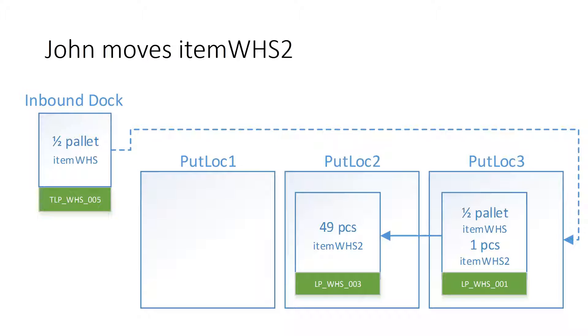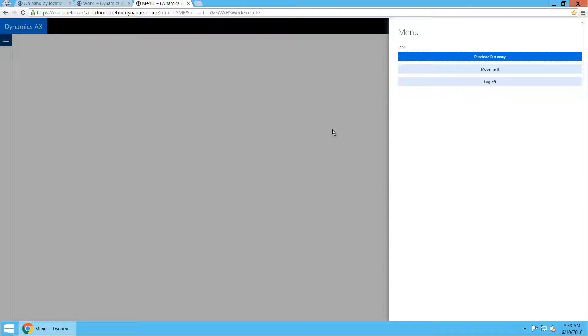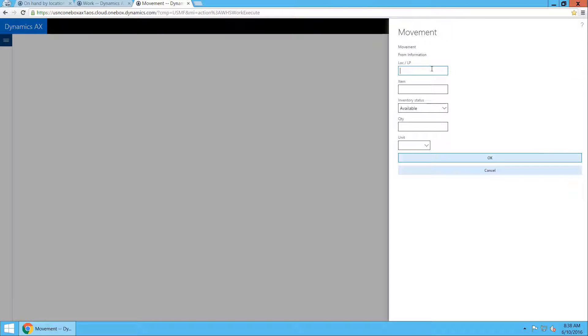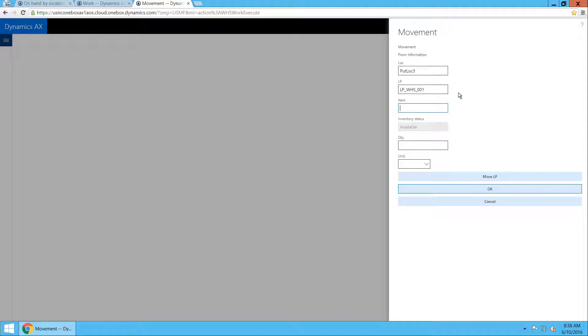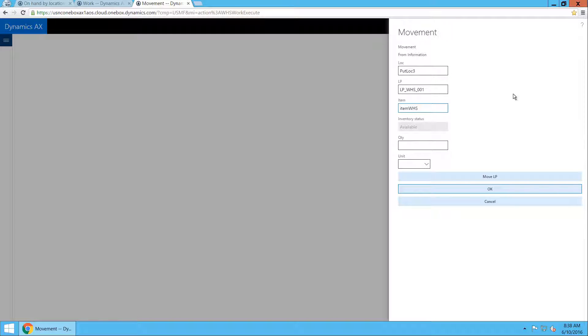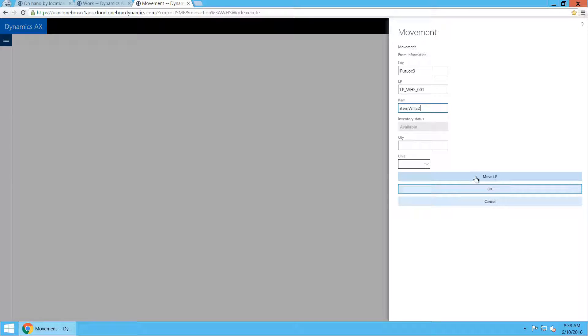So John is now able to create an inventory movement of item WHS from put location 3 to put location 2. He presses on the movement button in his menu, scans in the location which he wants to move the goods from. Since there is only one license plate in it, it gets recognized automatically, but there is more than one item. So we need to scan in which one it is that we actually want to move.